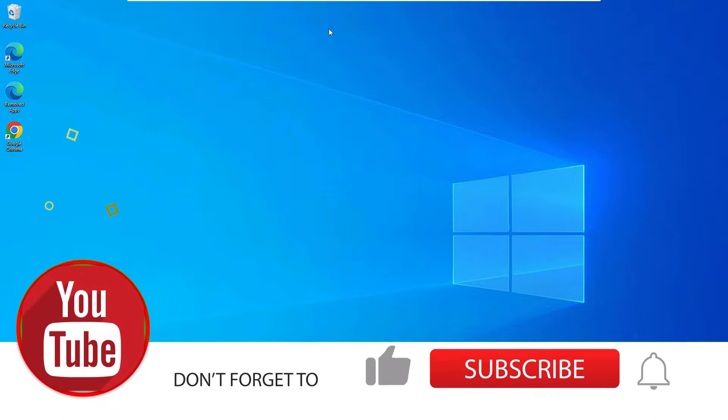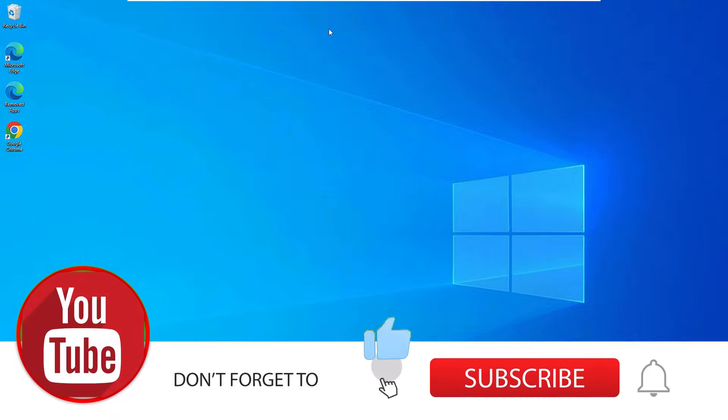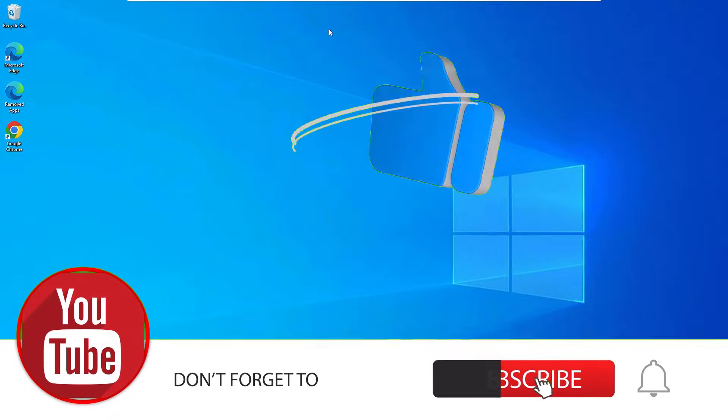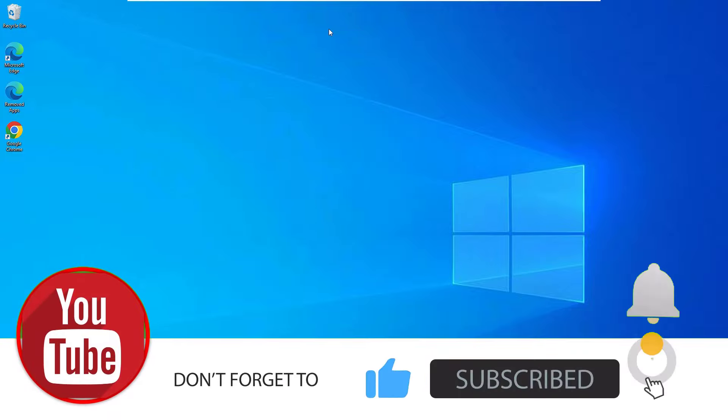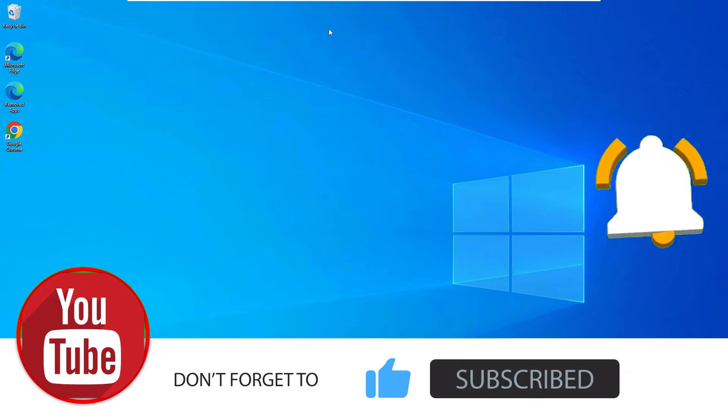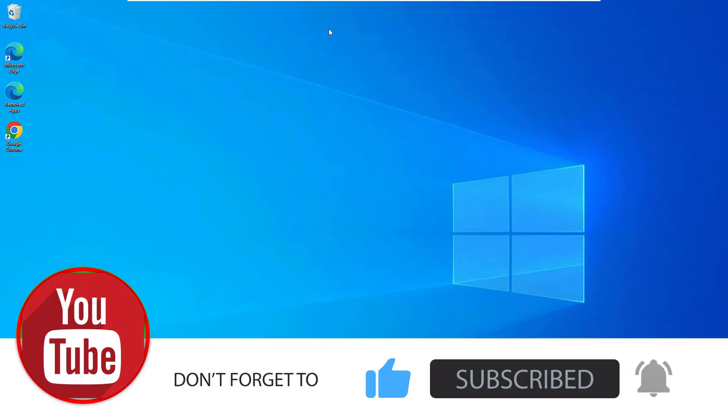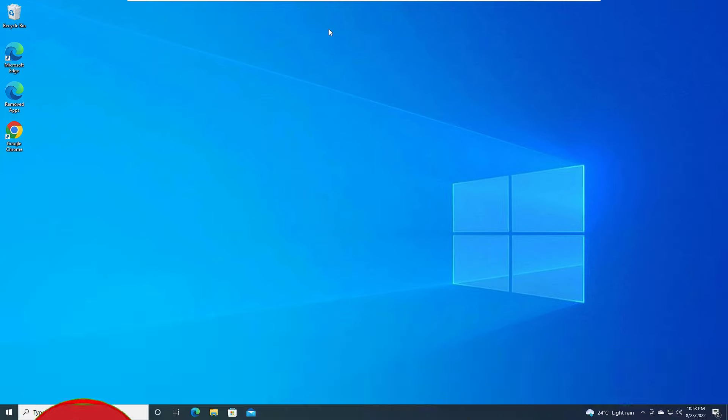And hope this video helps you. If you like this video, please consider subscribing to our channel and hit the bell icon. Ok. Let's meet in the next exciting video like this. Till then bye bye.